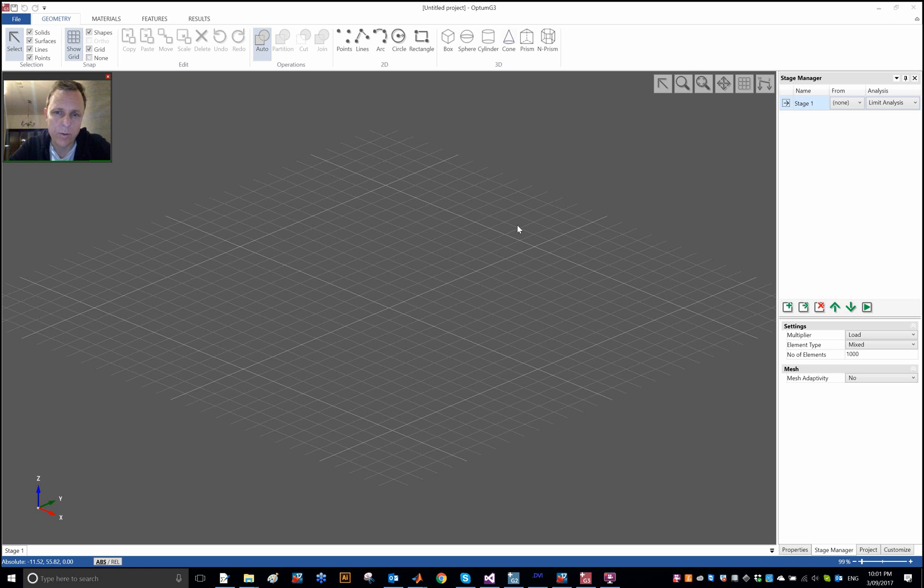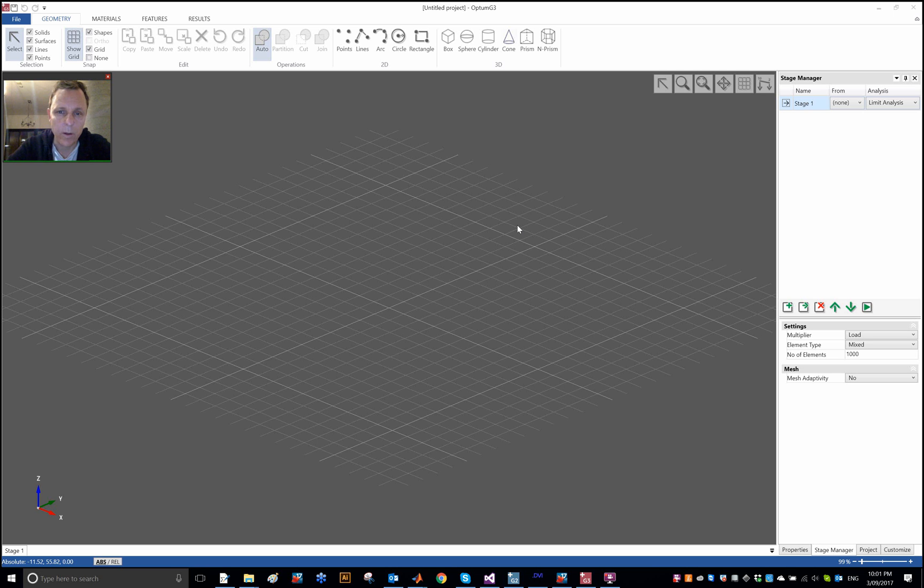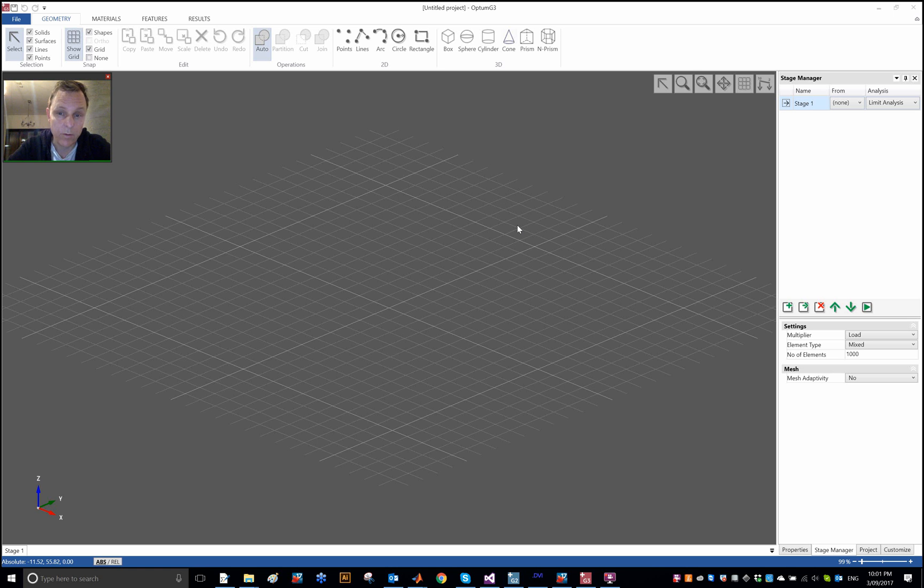Usually slope stability is considered as a 2D problem. What happens if we go into 3D? Usually the 2D plane strain approximation is viewed as being on the safe side, and I think that's what this analysis here that I'm about to show will show as well.